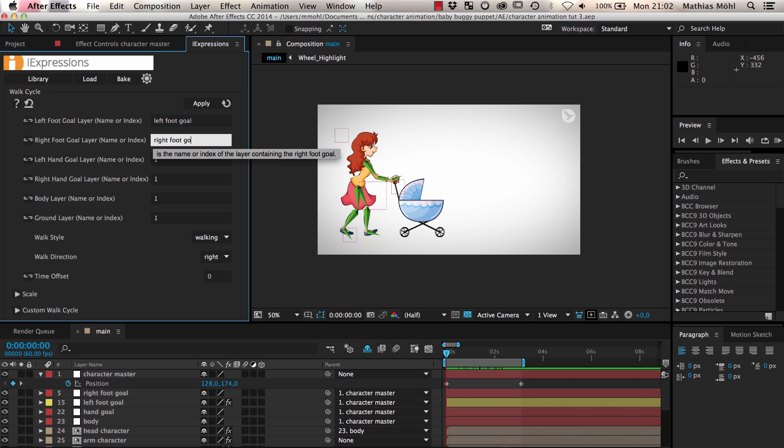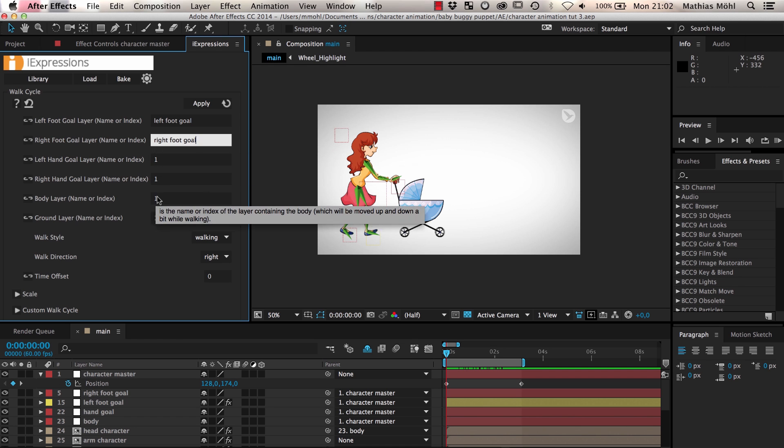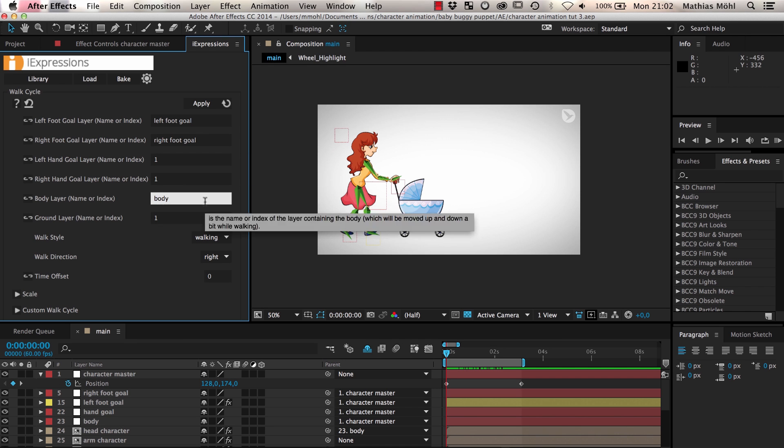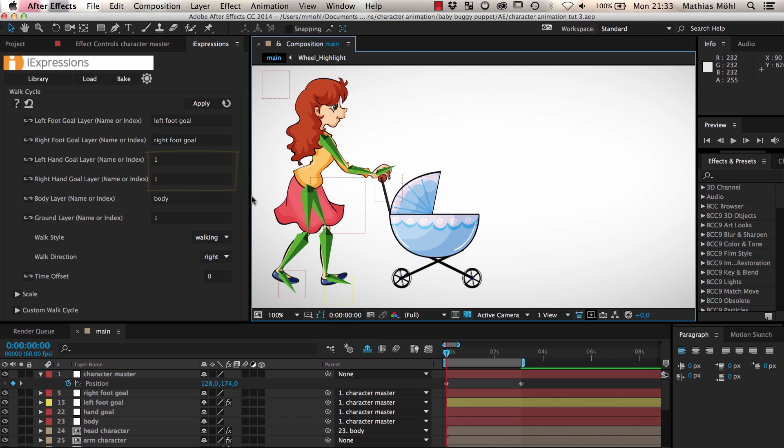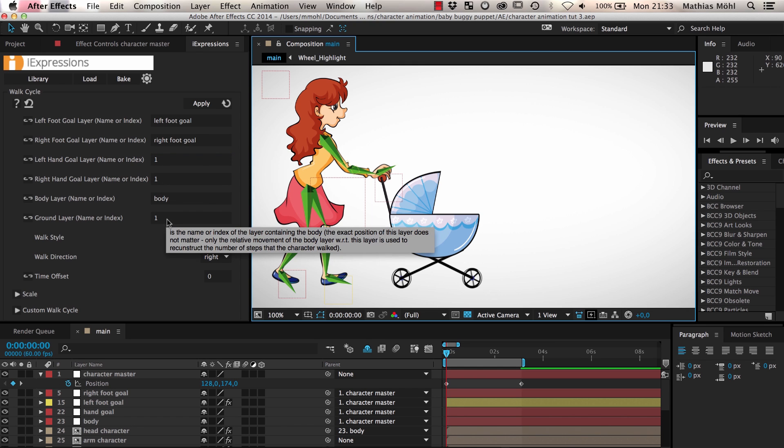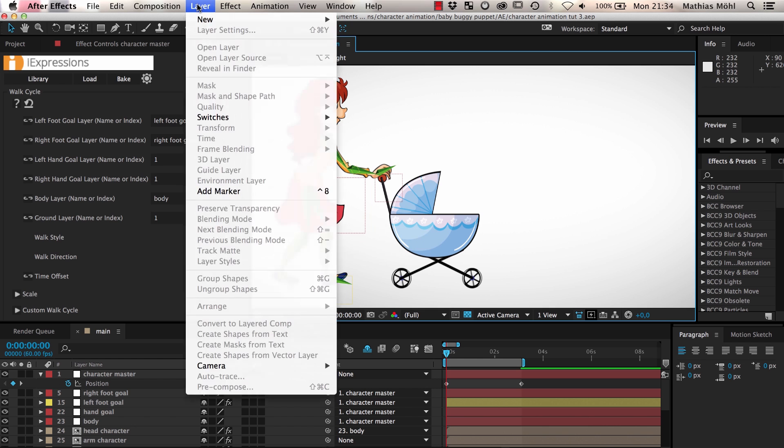We enter the name of the left and the right foot goal and the body. Normally you want a character to swing the arms in sync with the legs as they are walking but since our character is pushing the baby buggy we don't want to animate the arm and so we don't enter any layer names for the hand goals. In addition we need to give a layer name for the ground and you will understand in a second why this is needed.